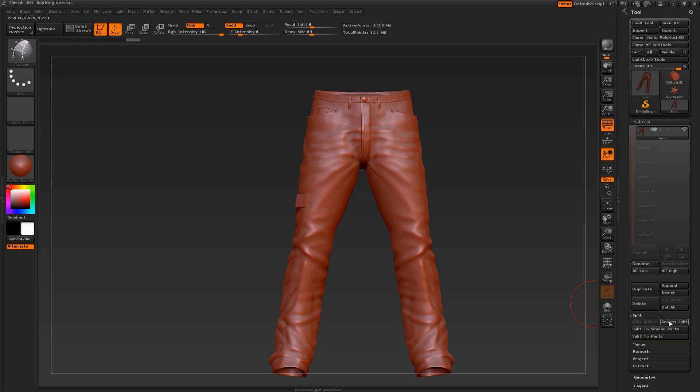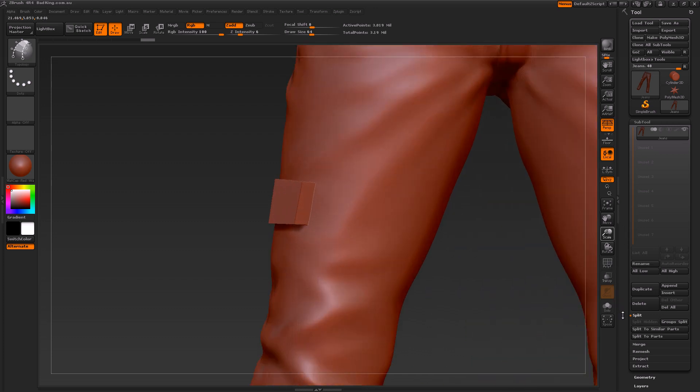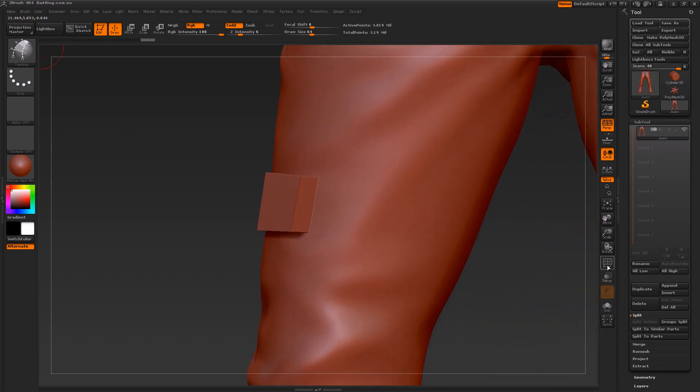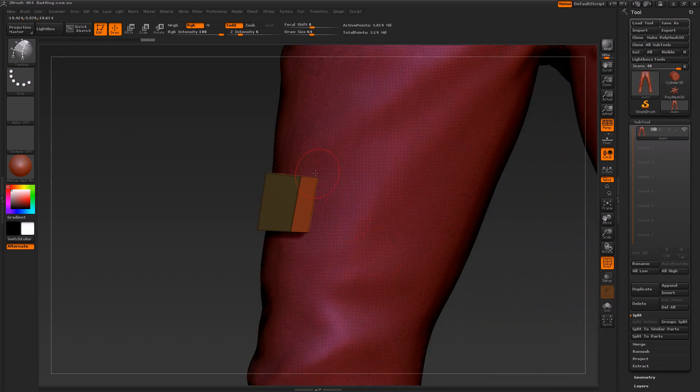Avoid using group split, and the reason for that is if we click on this little cube, zoom into it, and turn on polyframe, you'll notice that this cube is made up of multiple polygroups.